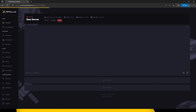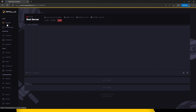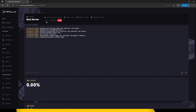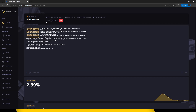On the left hand side click Startup. To activate Oxide, click the toggle switch. This will enable Oxide mod on your Rust server. Now start up your server. Oxide mod should now be installed.